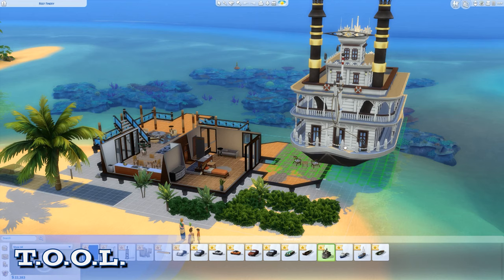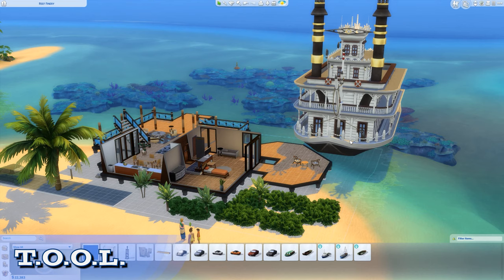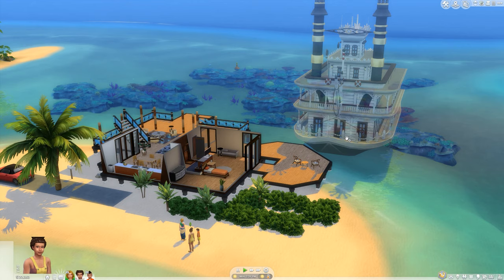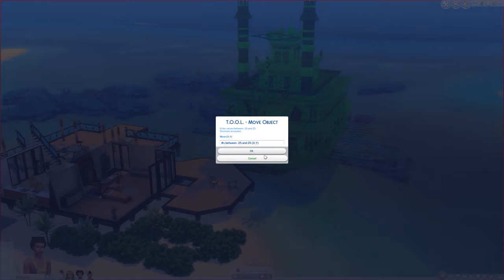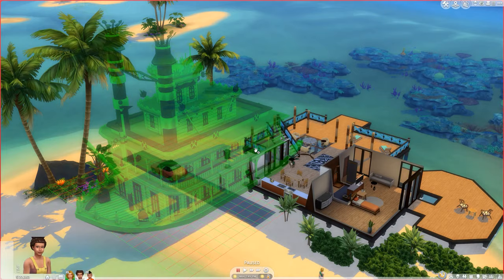Now let's look at one of Mexi's newer mods. TOOL stands for Takes Objects Off Lot. For builders it's a nice addition. You're able to place objects outside the boundaries of your lot with this. It takes a little getting used to, and maybe some trial and error to get it right.